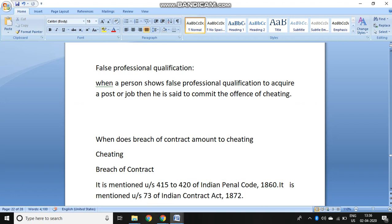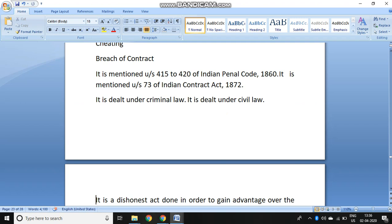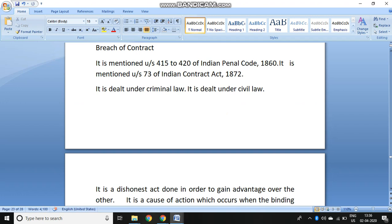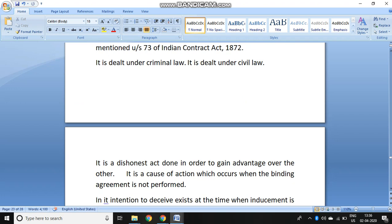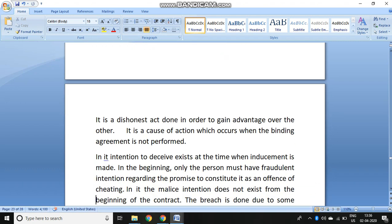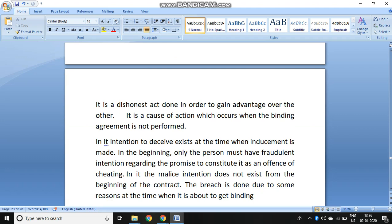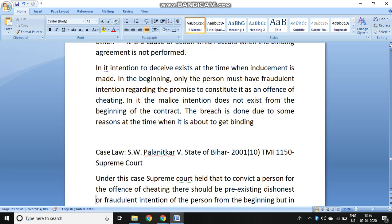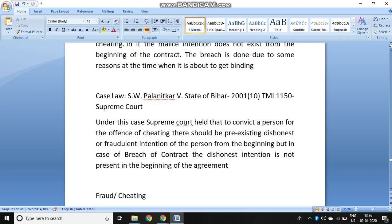There is a question of whether breach of contract amounts to cheating. It is mentioned under Sections 415 to 420 IPC and also under Section 73 of the Contract Act — it is dealt with under criminal law and also civil law. It is a dishonest act done in order to gain advantage over the other. When there is a breach of contract where a promise forms part of a contract and you do not perform the contract with malintention, that amounts to cheating. In the case of S.W. Palnitkar vs. State of Bihar —